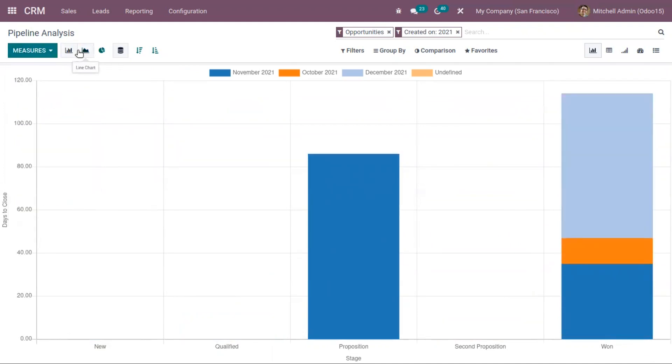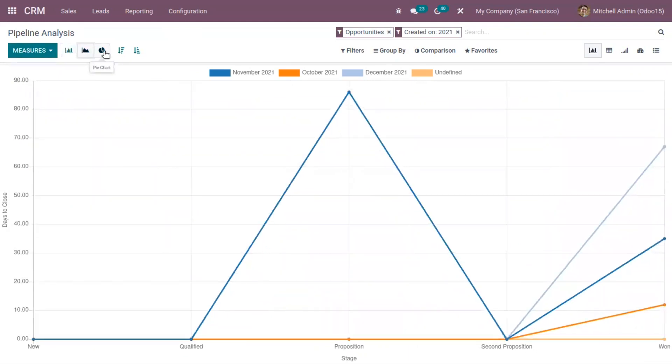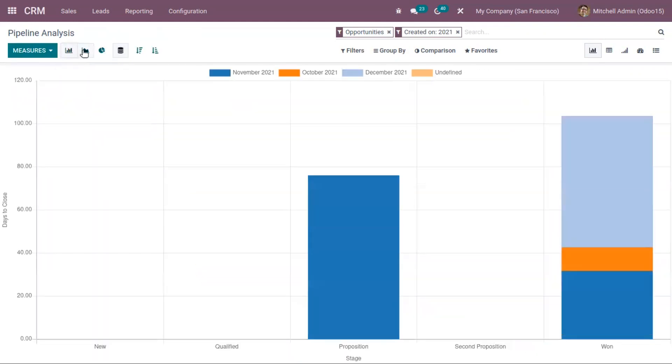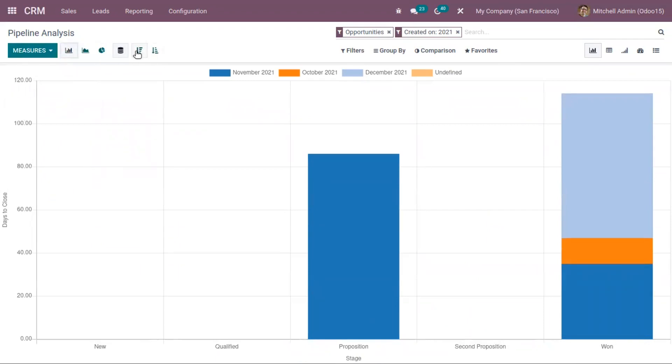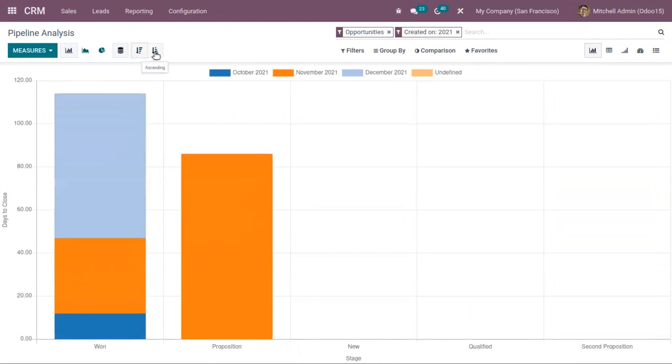You can also switch to other views like line chart and pie chart. From bar chart and line chart, you have the option to view the report in descending and ascending order.